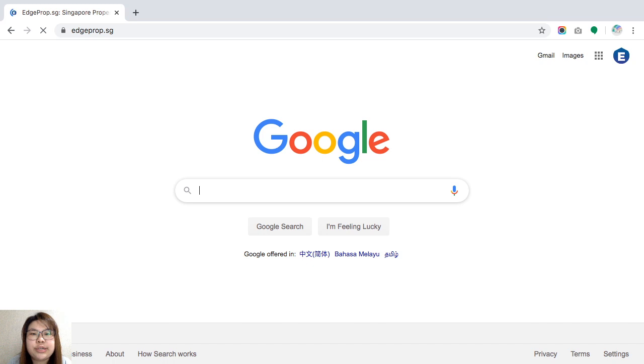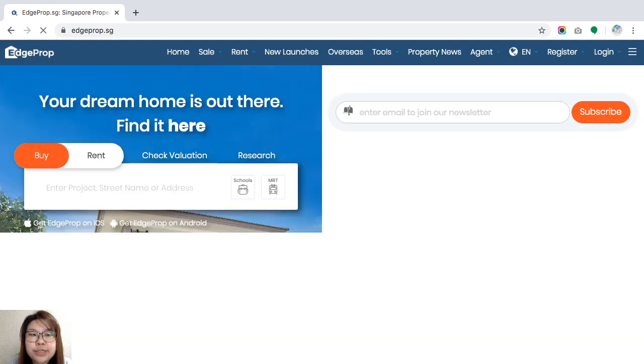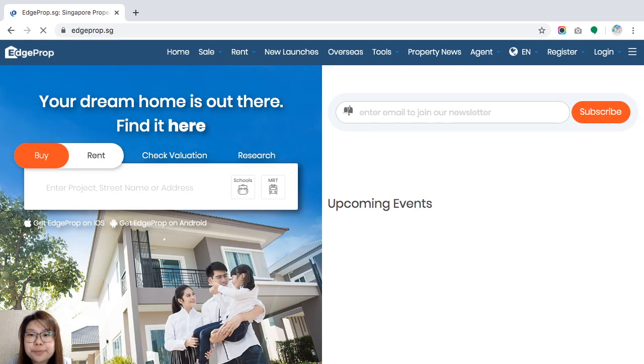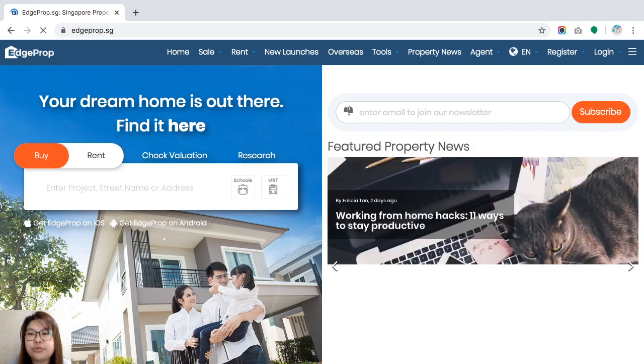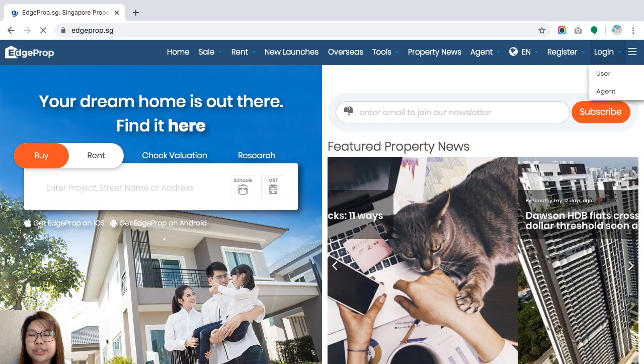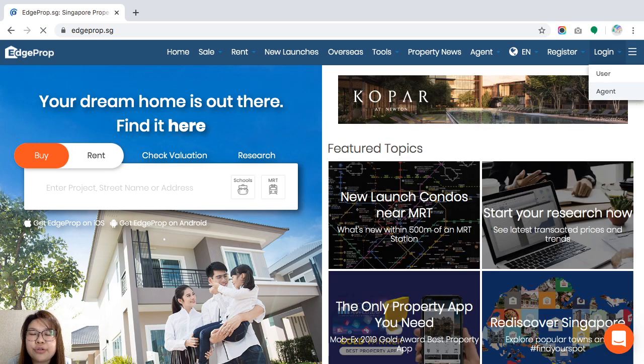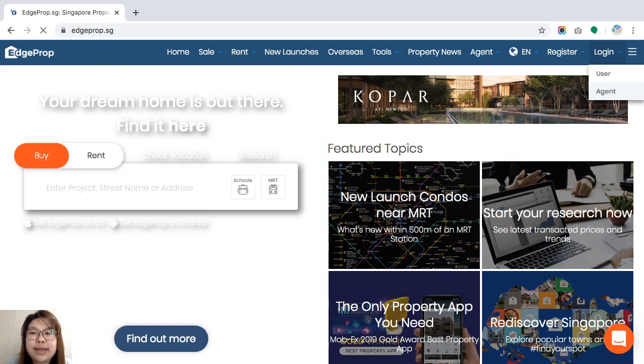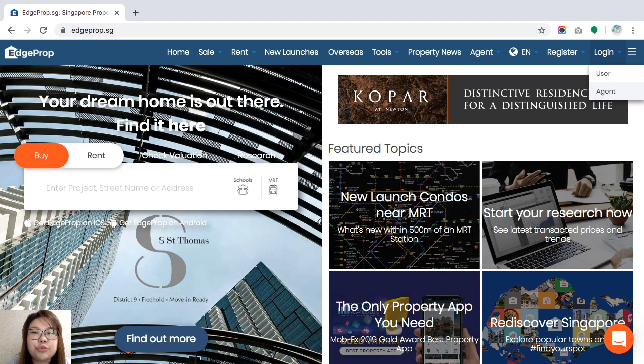Once you're there, you'll be at our main homepage of HPROP and I'll need you to log in as agent. The login button can be found on the top right hand corner. I will need you to log in as agent.